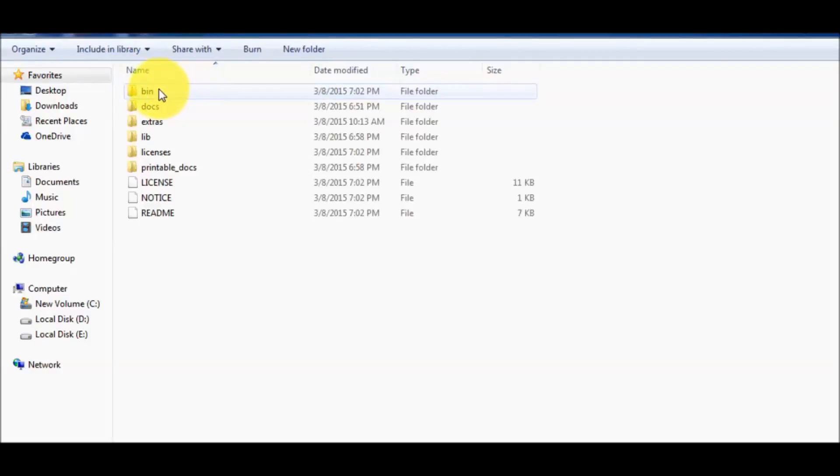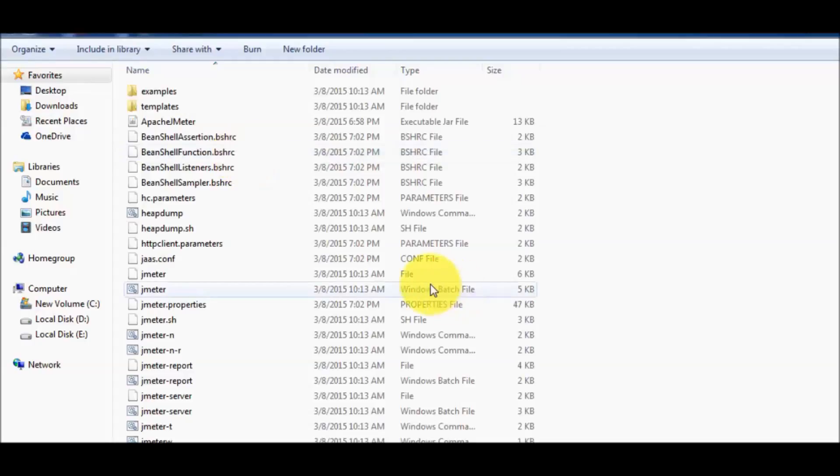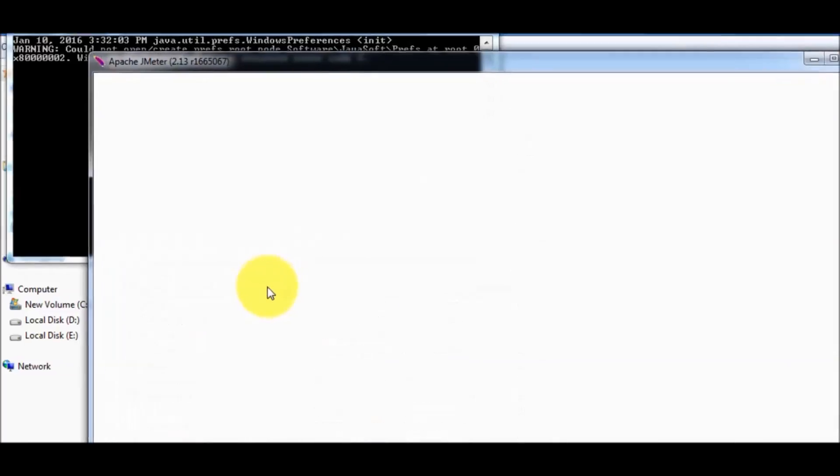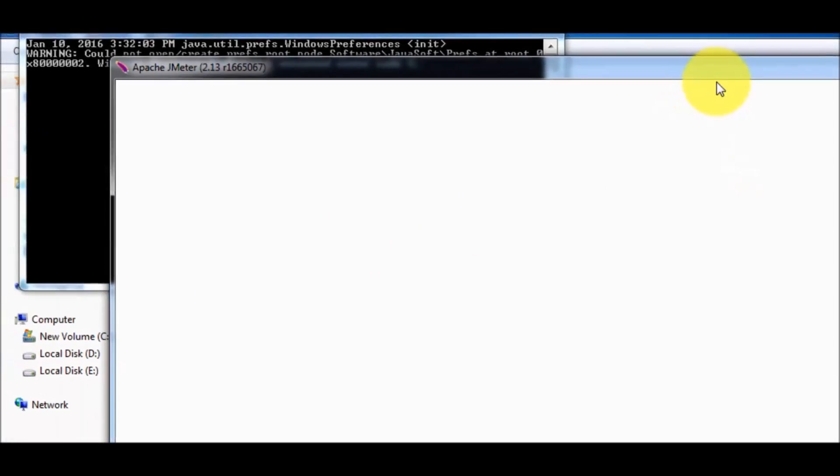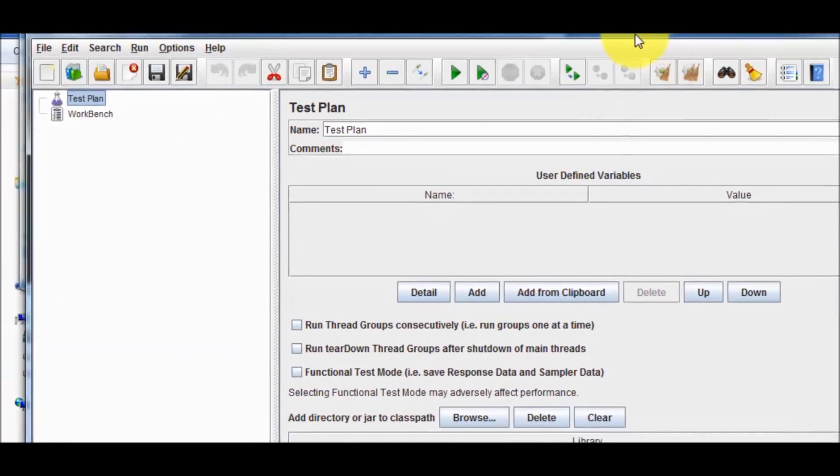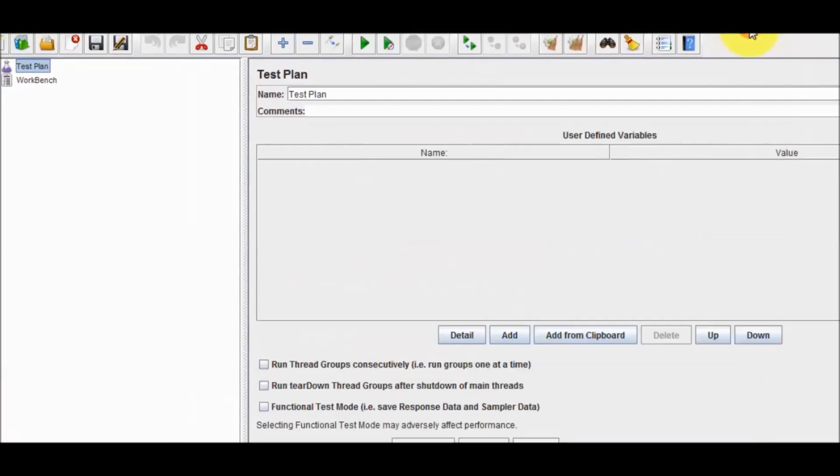Here we have bin folder inside the JMeter. We have JMeter which is a bat file. Just click on this. It's starting. If JMeter opens successfully, it means everything is done.